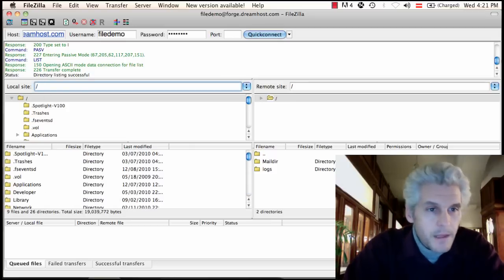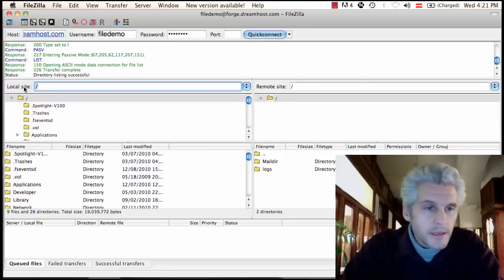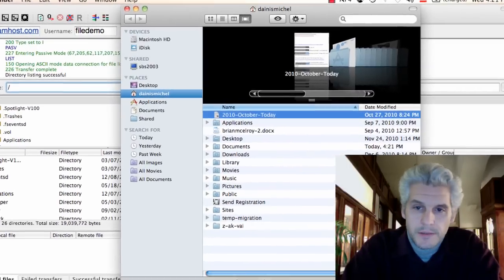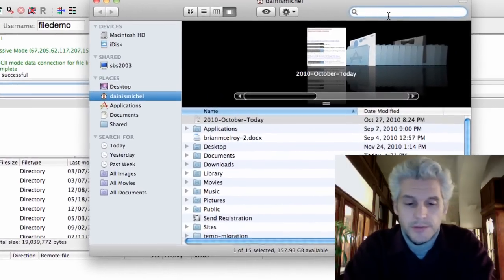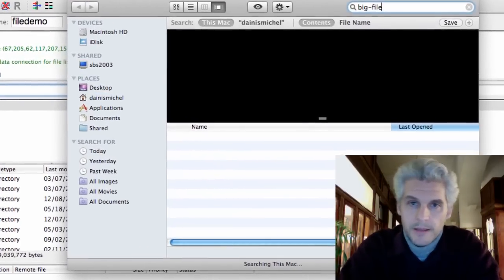And I'm going to go ahead and upload that quote unquote big file. I'm seeing that FileZilla might not have the best file searching tool. But anyway, big file.